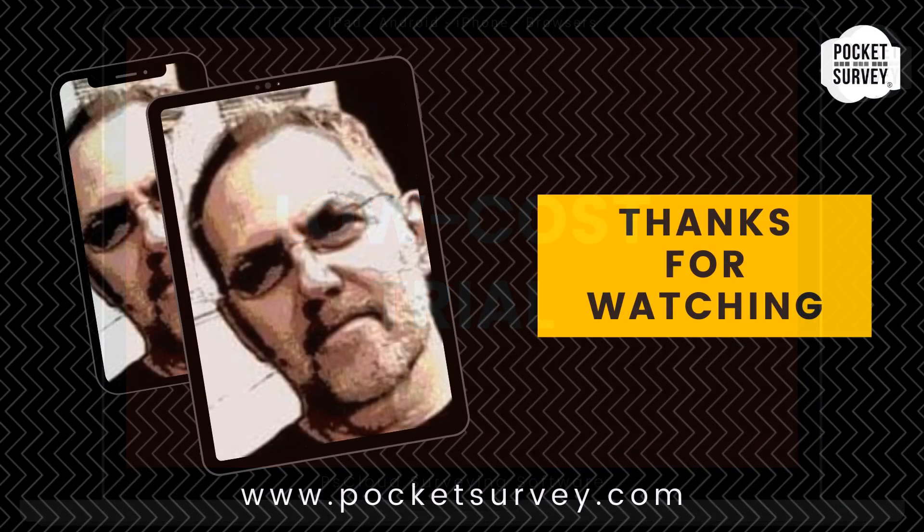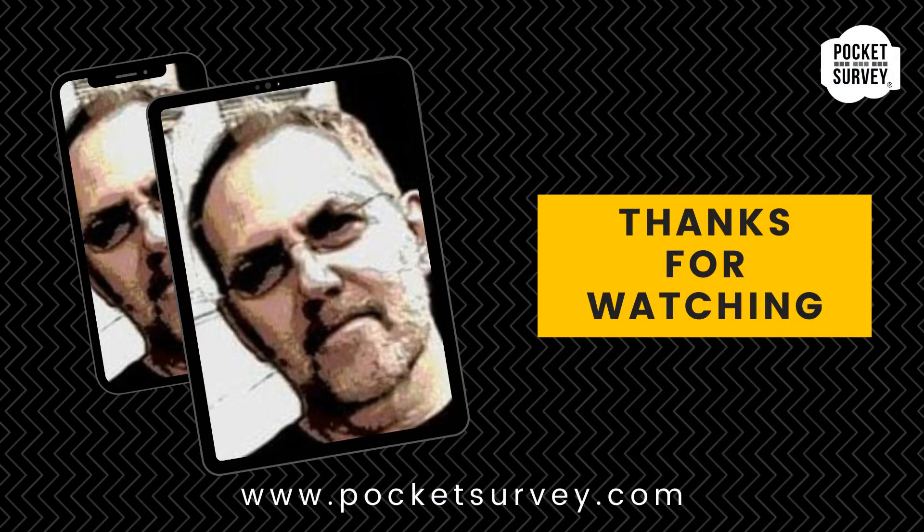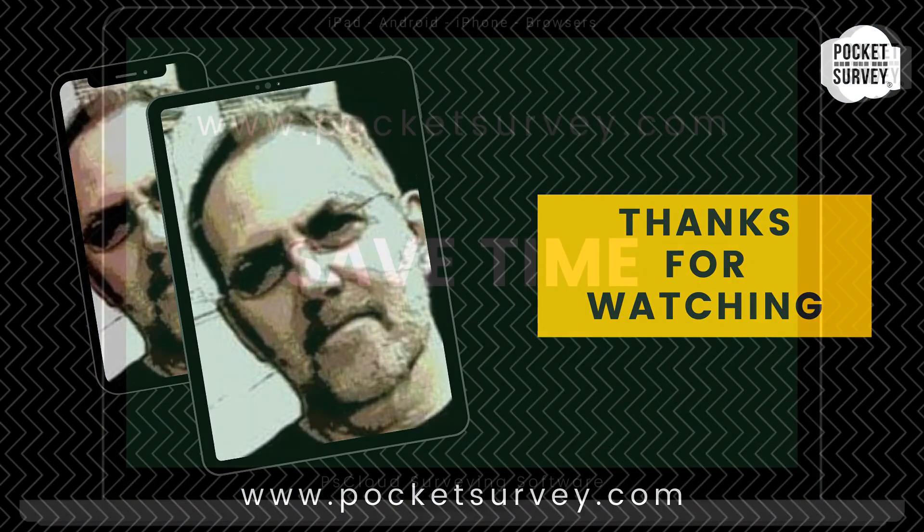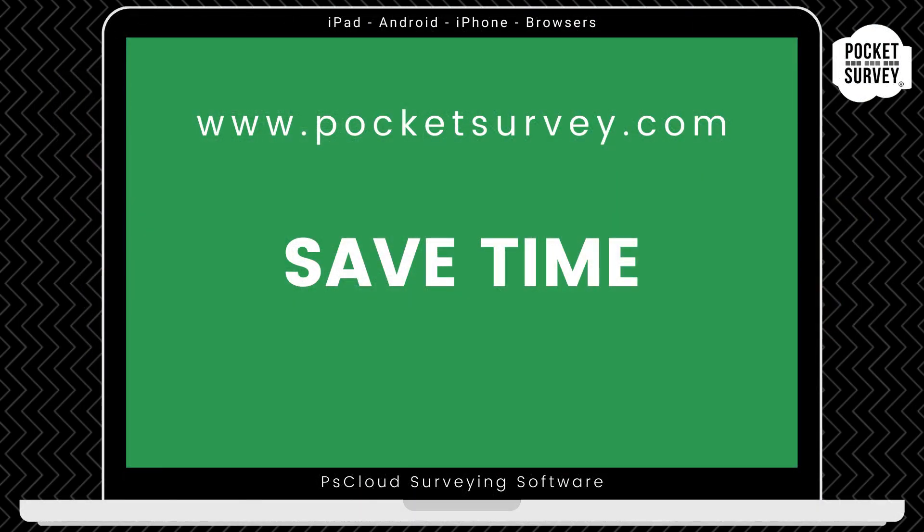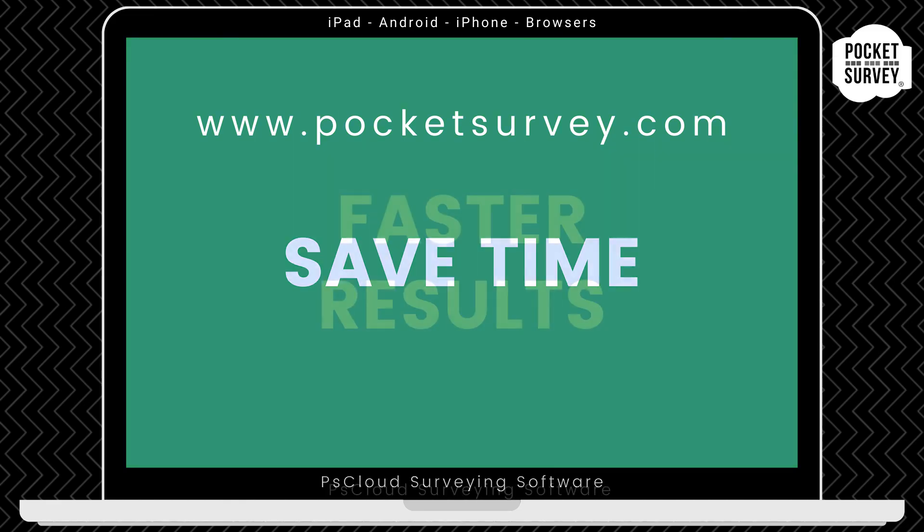Thank you very much for watching. If you want to learn more about any of our Pocket Survey apps, please visit our website, pocketsurvey.com, where you'll see lots of information about all our building and inspection software.